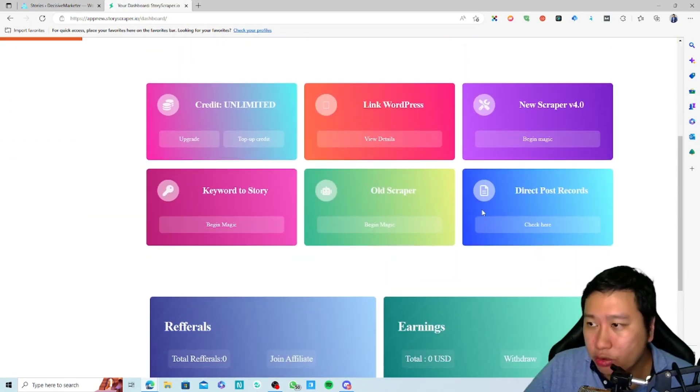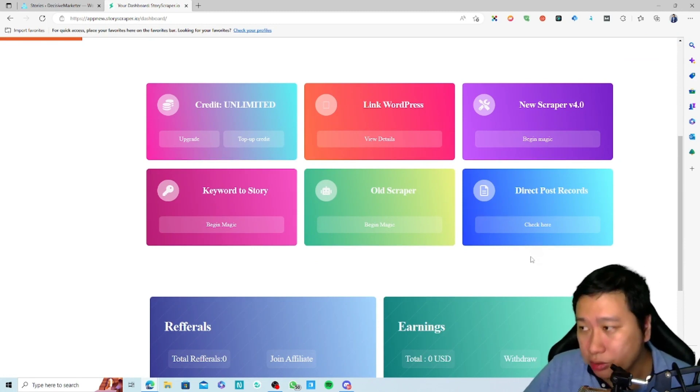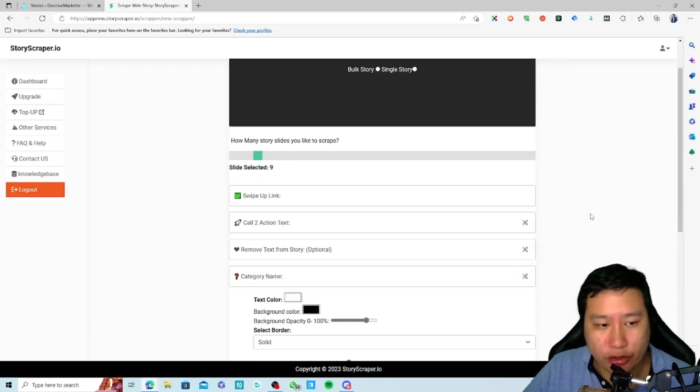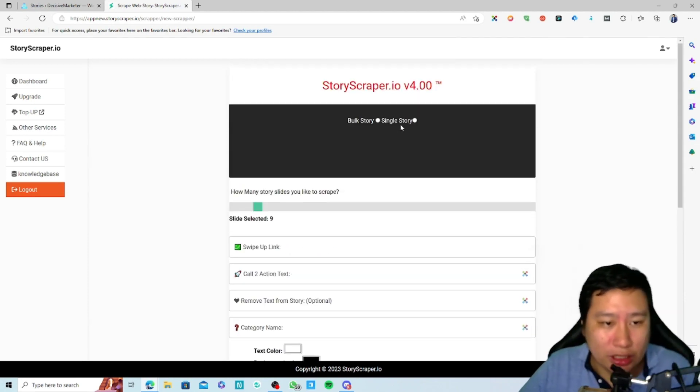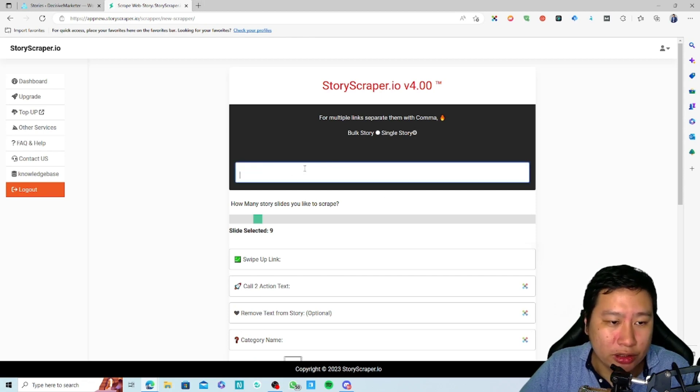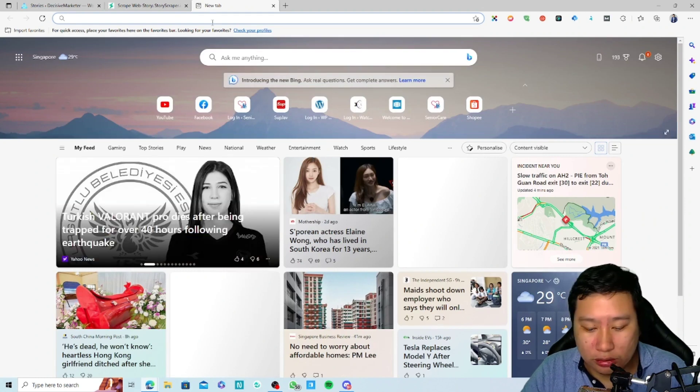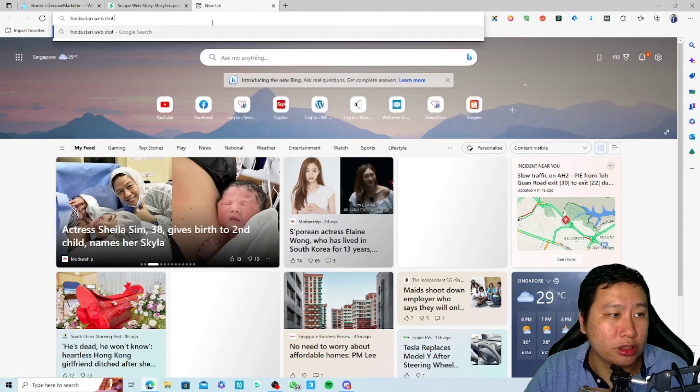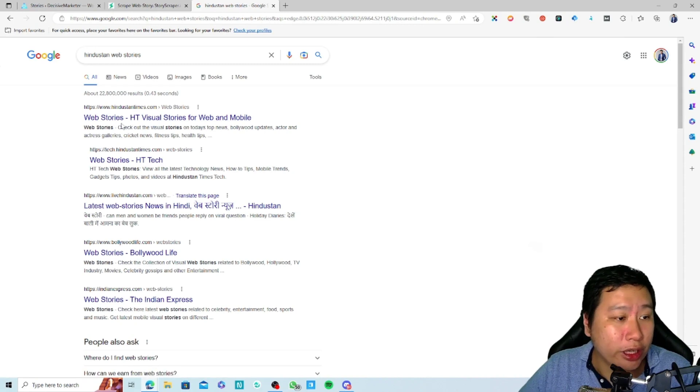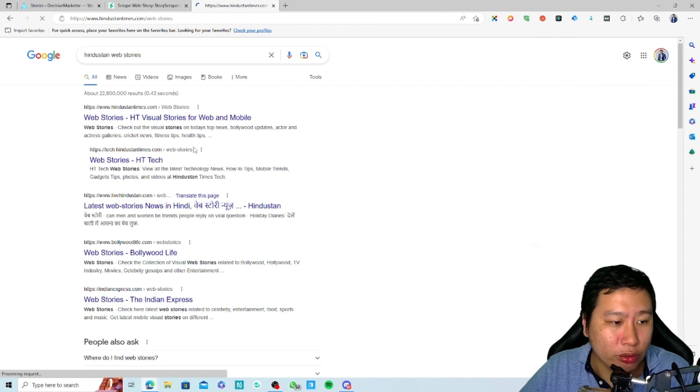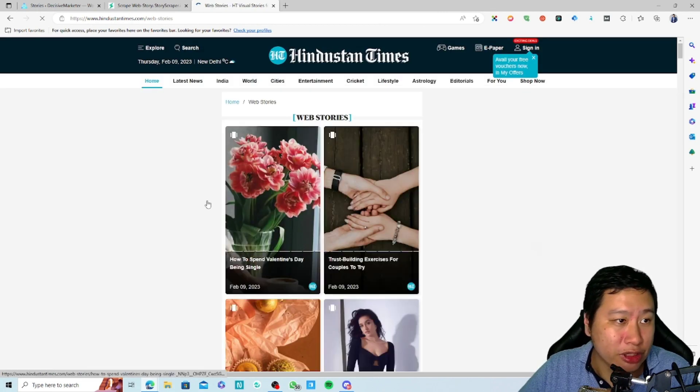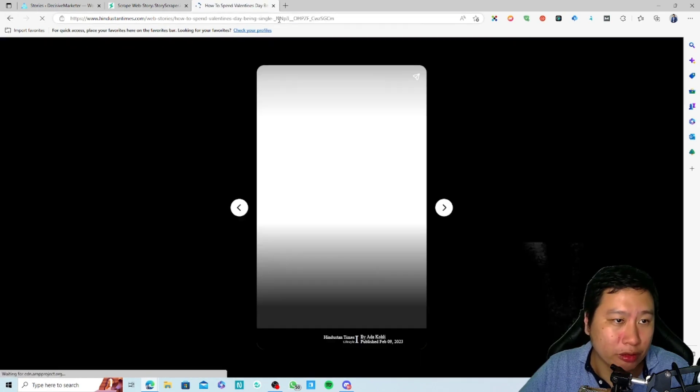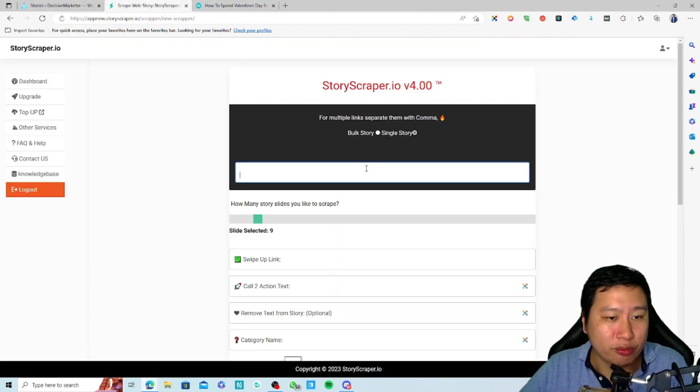To create Google Web Stories using Story Scrapper, there are two things you can do. The first one is the Story Scrapper version 4. With this, you can select either box stories or single stories. You can search for something like 'understand web stories.' You'll see web stories showing up right here. You can click on this and then you'll be able to see some web stories. You can grab this one, this is a web story.